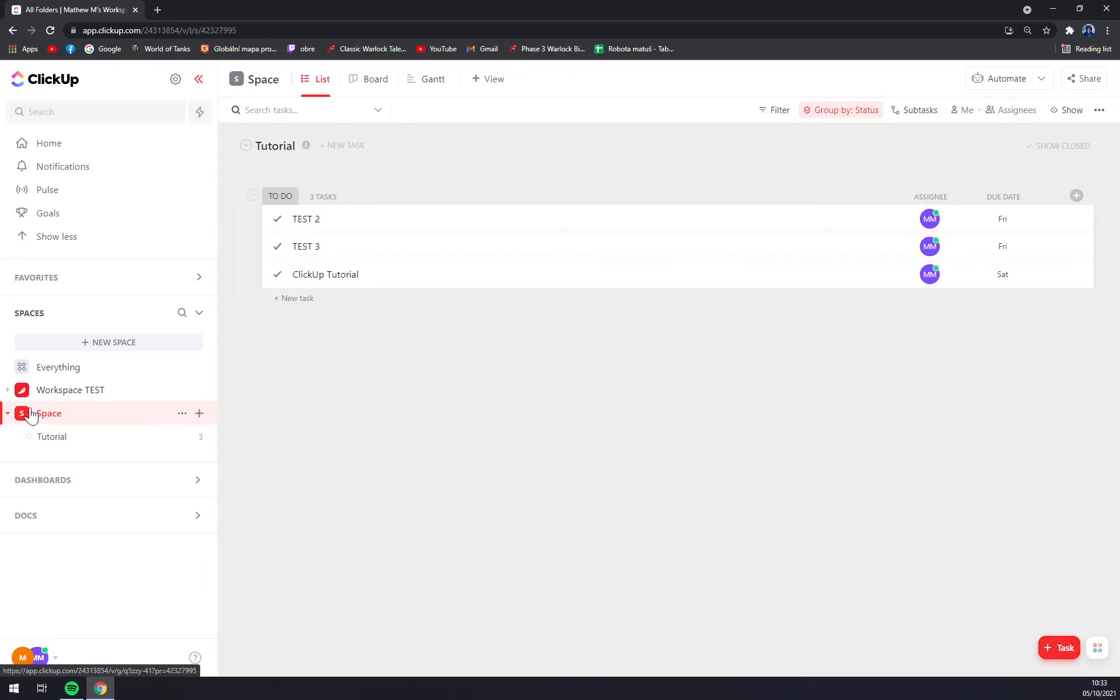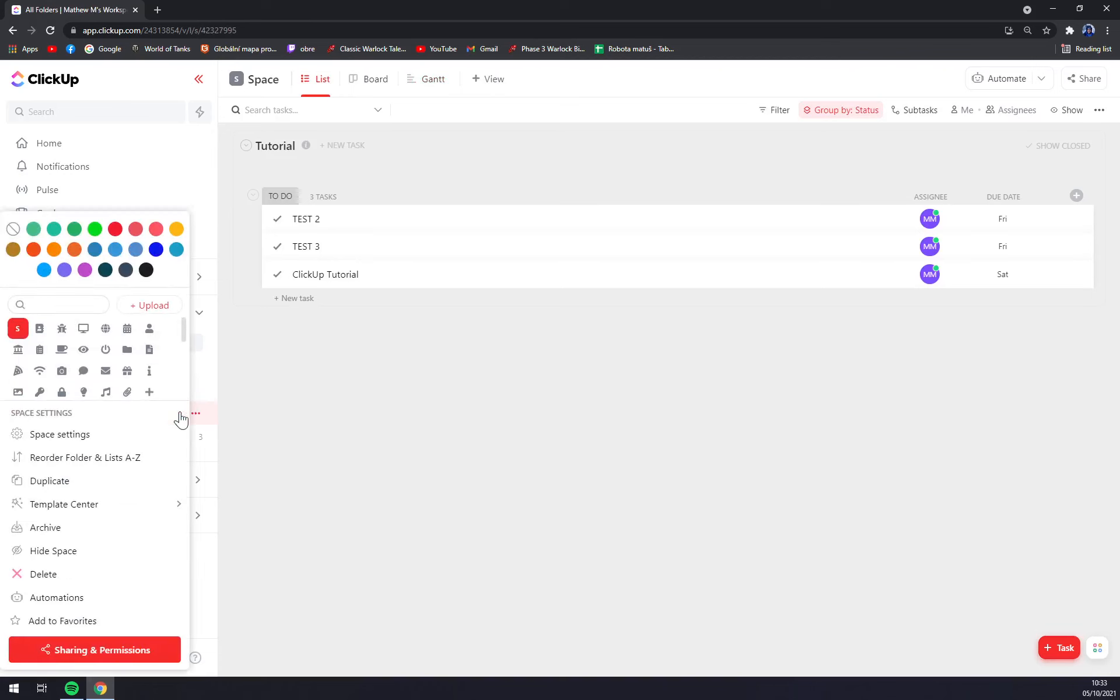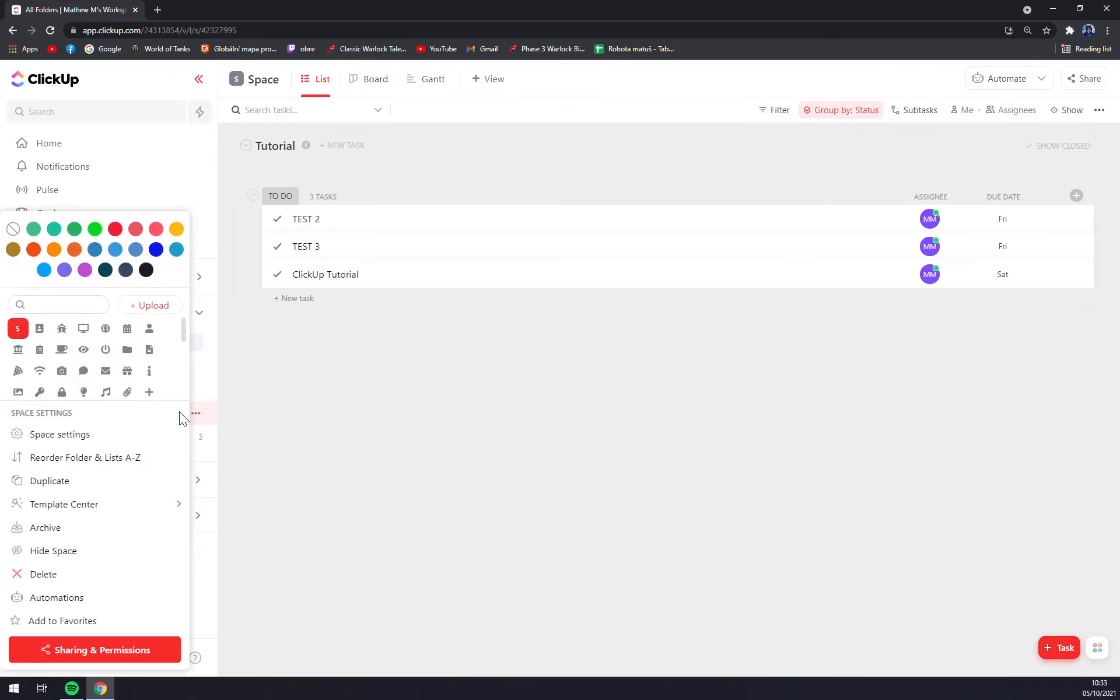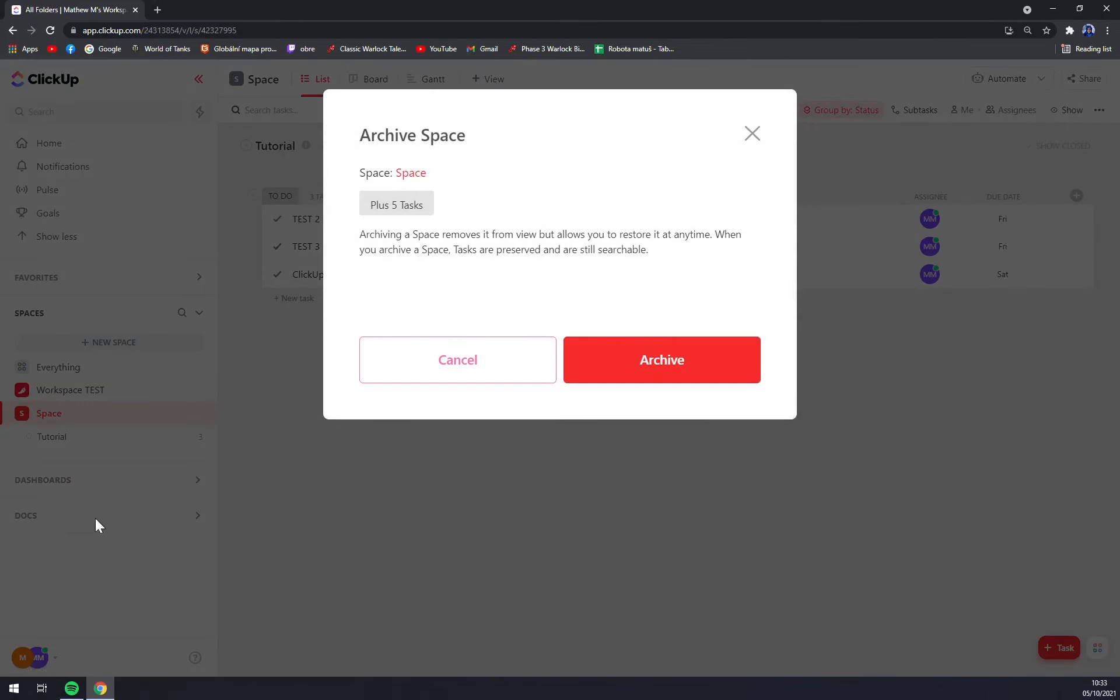Archiving a space removes it from view but allows you to restore it at any time. When you archive a space, tasks are preserved and still searchable. We click on archive.